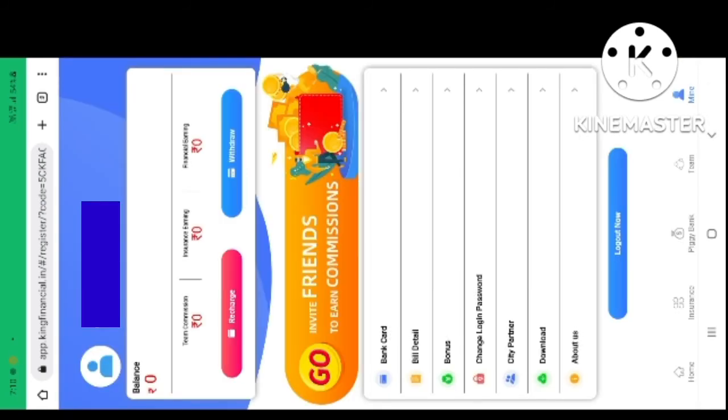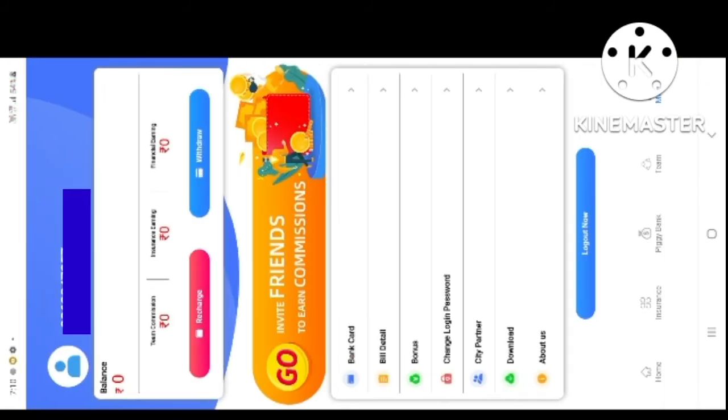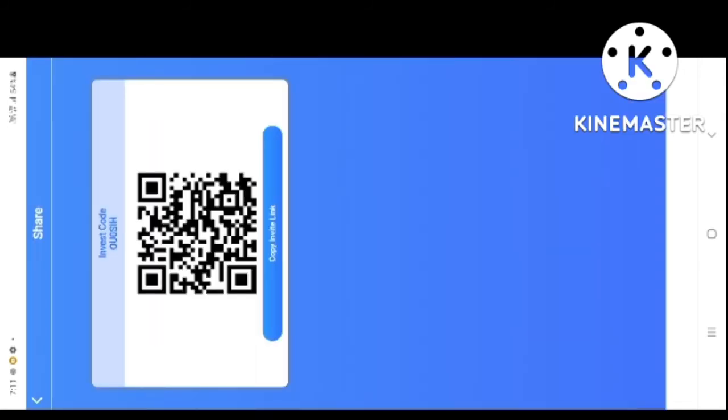This is the best way to get referrals. If you want to invite a friend, you can get rewards for inviting friends.